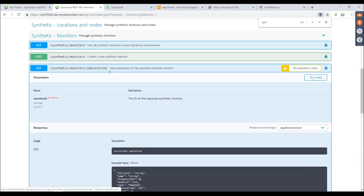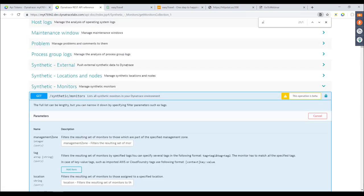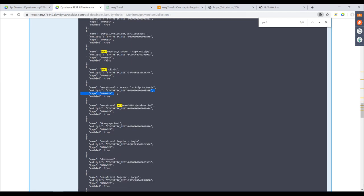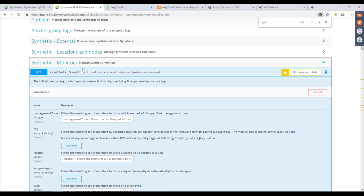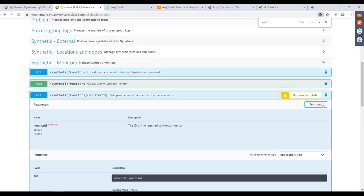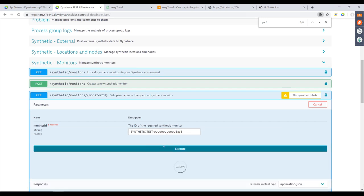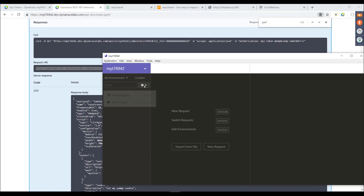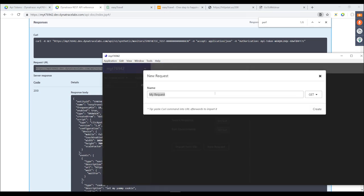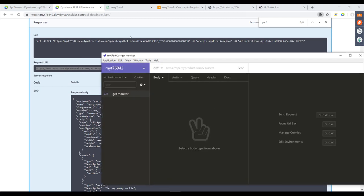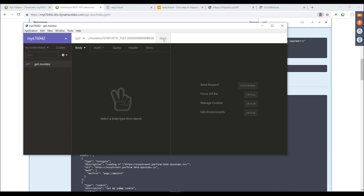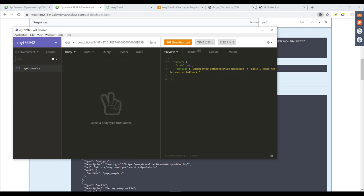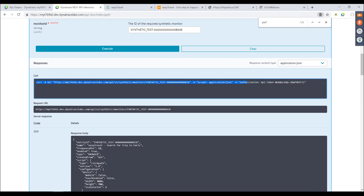I'll show how to use Insomnia — you can use any API client to do this. The endpoint we're interested in is getting specific information for this monitor I just created via the UI. You need the monitor ID, which you can copy from the API Explorer or from the URL in the UI. Create a new request in Insomnia, paste the request URL, and click Send. What's missing is the authentication token — you'll get 'unsupported authentication token'. So add this token to the header by setting the Authorization token.